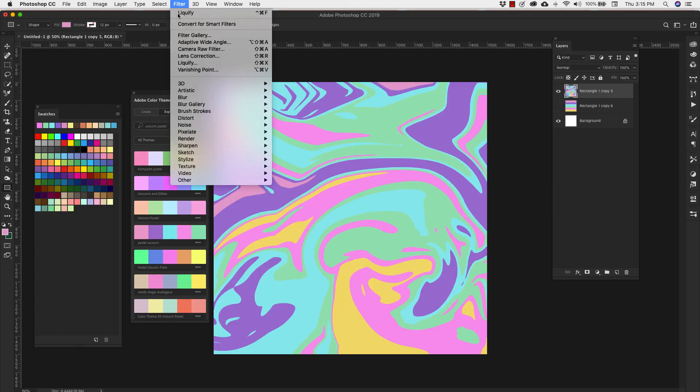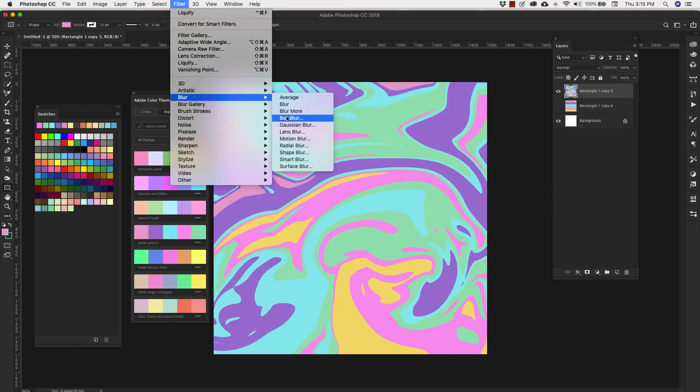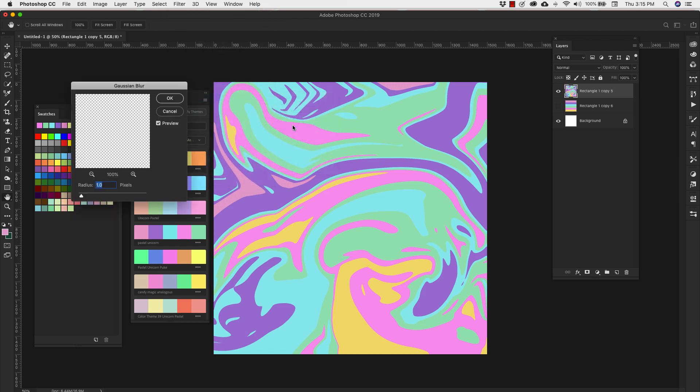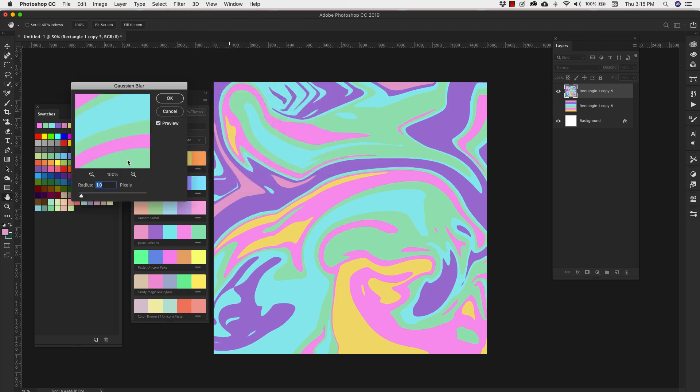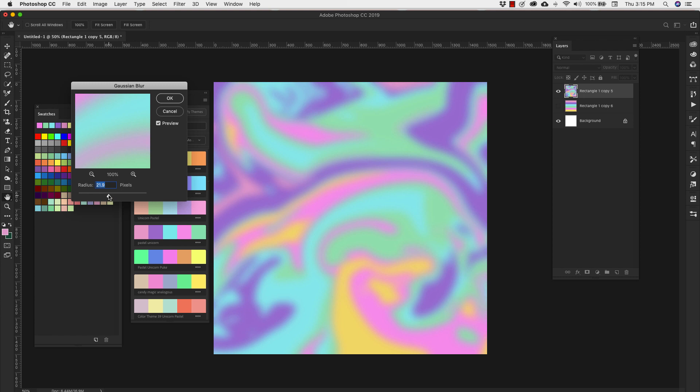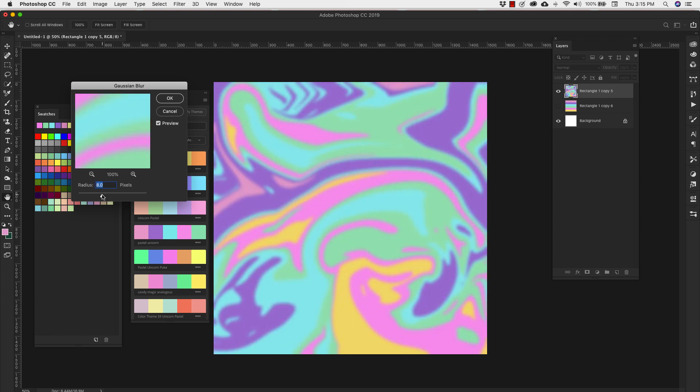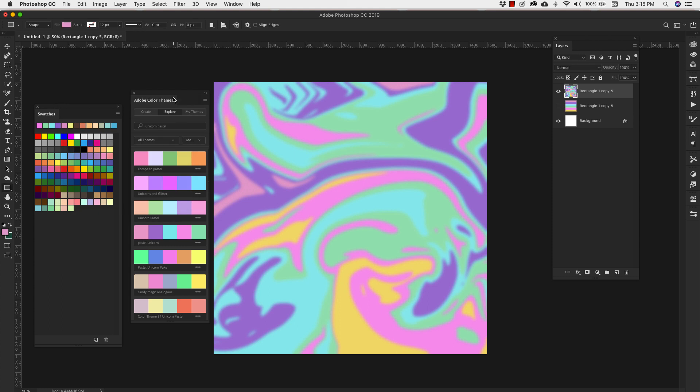From here, I'm going to go back into Filter, Blur, and I'm going to choose Gaussian Blur. And I'm going to blur it to about 8. I'm going to click OK. And you just kind of want a nice uniform blur.